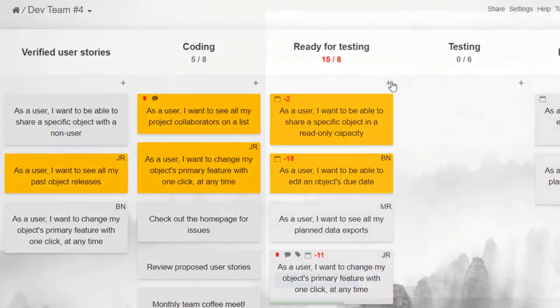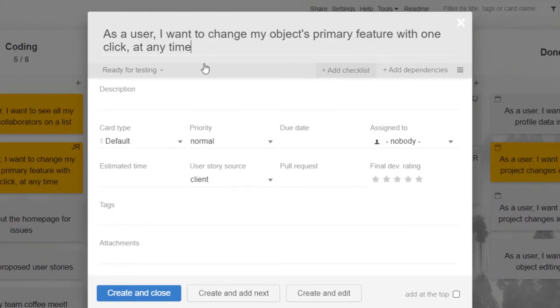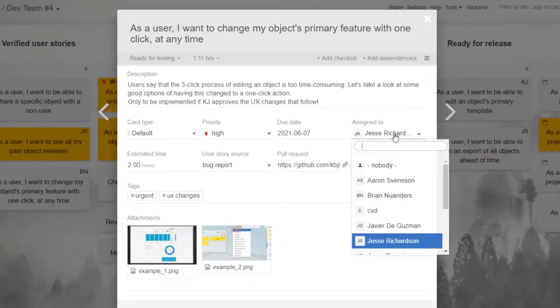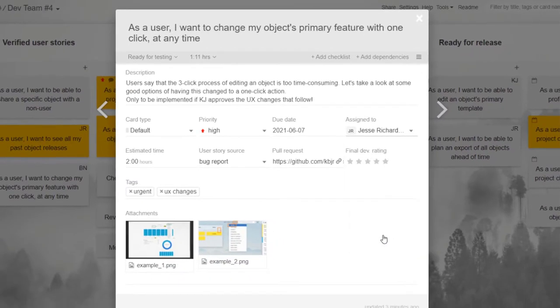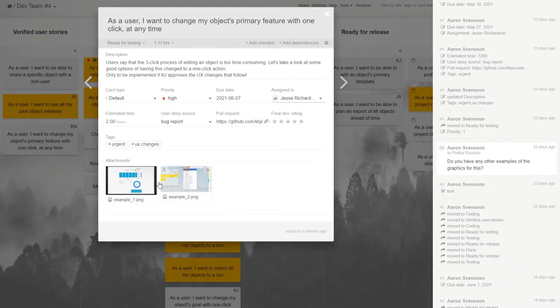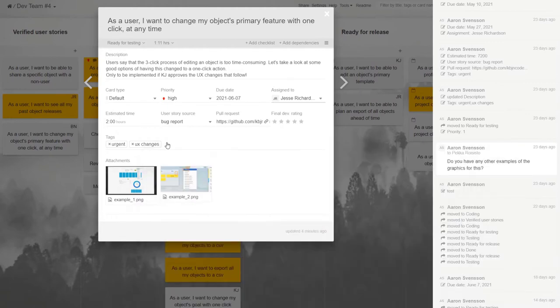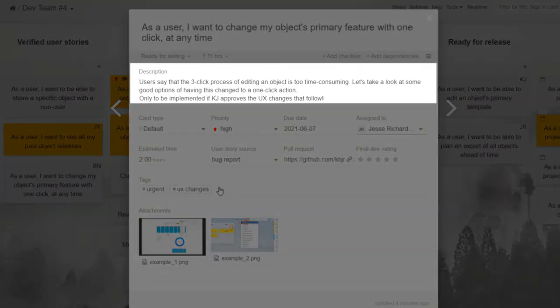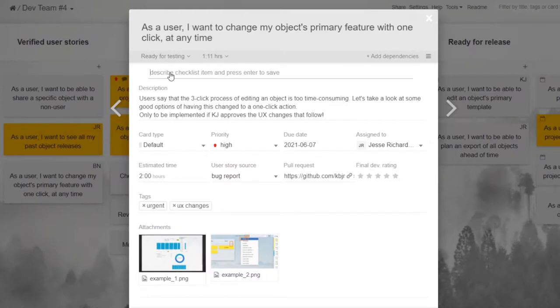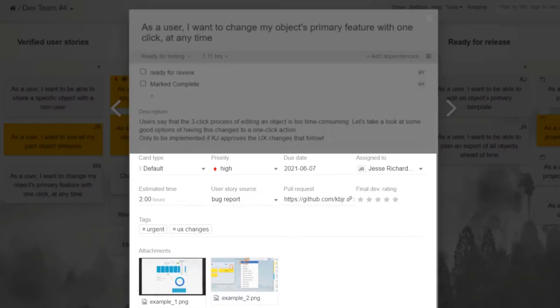On the boards, each card represents a different task, which can be assigned to a specific person, and can hold the kind of data that matters for a given project. From text description, through checklists, attachments, due dates, time estimates, and difficulty.